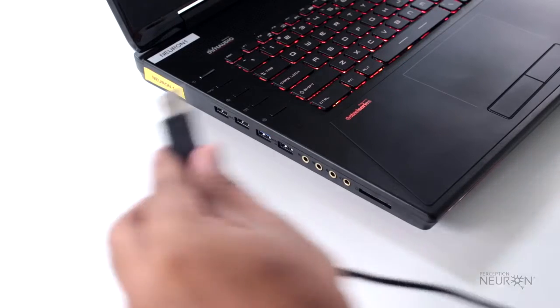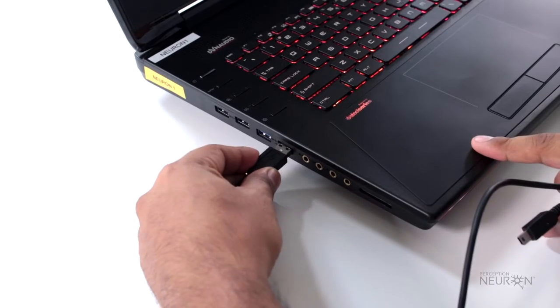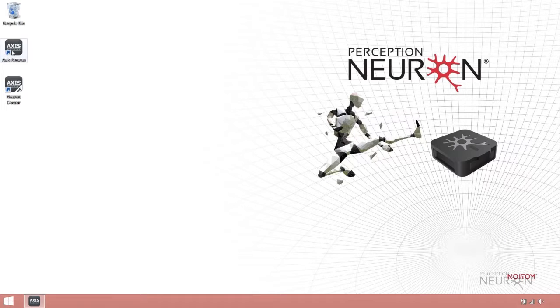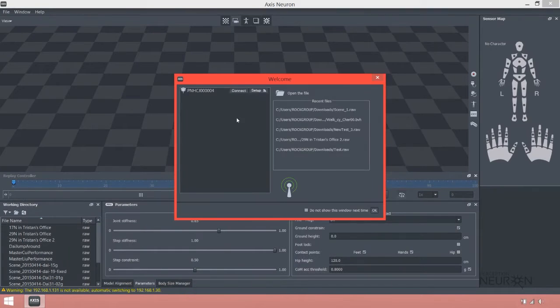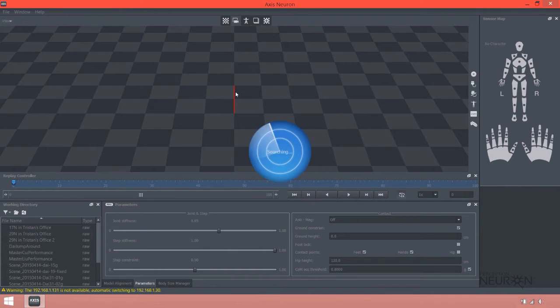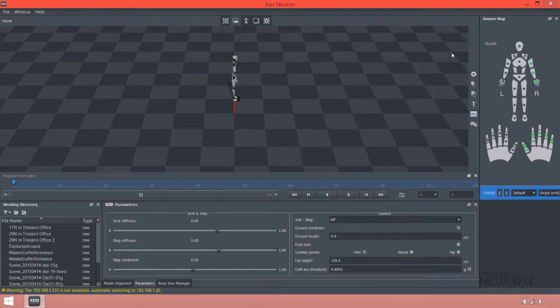The first thing you want to do is connect to your hub via USB. Go to Axis Neuron and connect to your hub. Check all your neurons on your sensor map and verify that all are green.